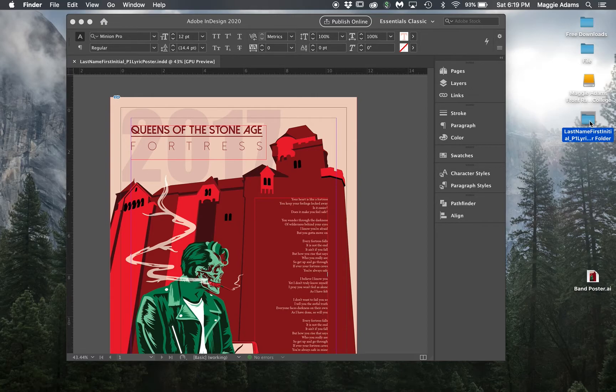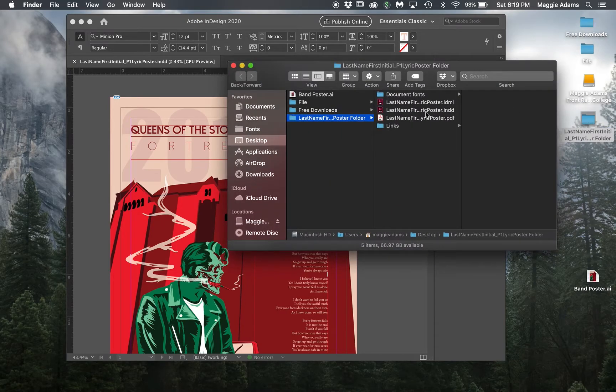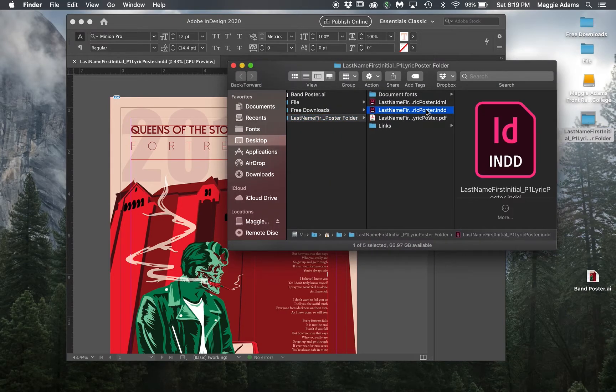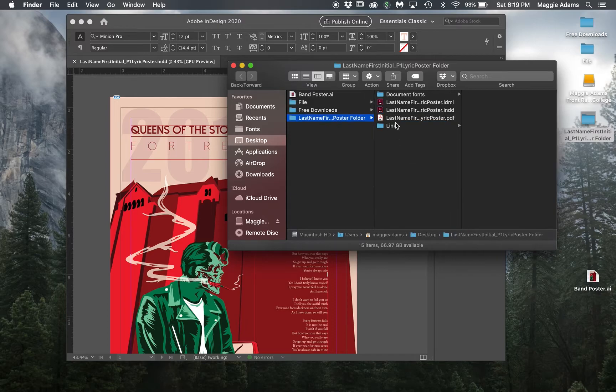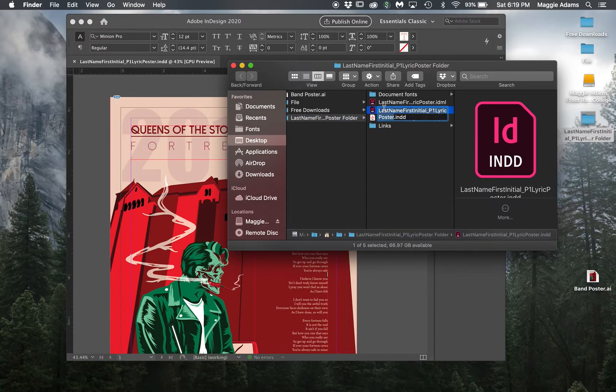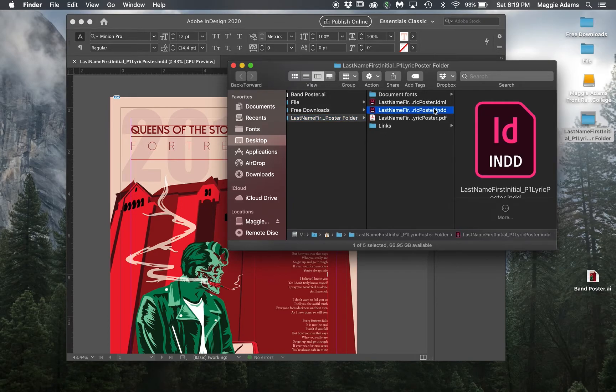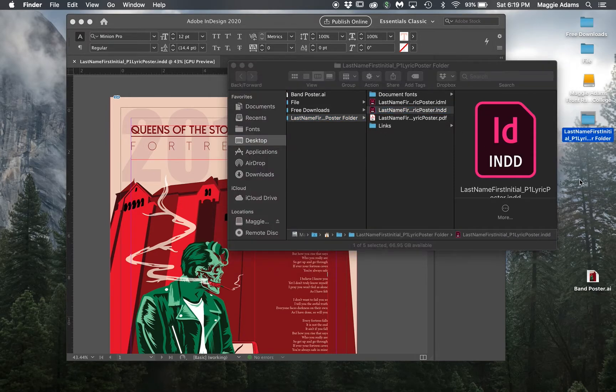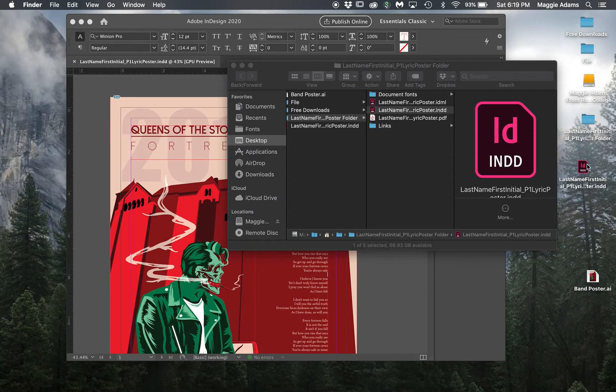What we also want to do is package another version. We want one that has an outline, basically outlined so there's no fonts involved. I'm going to copy this InDesign file and paste it outside. I made a copy of it.